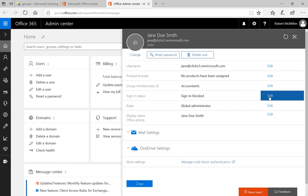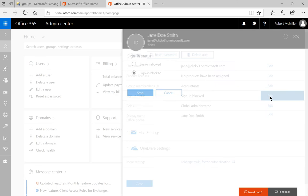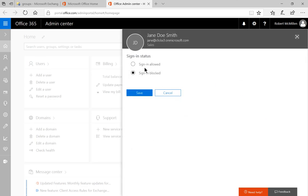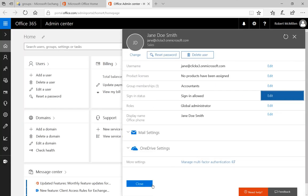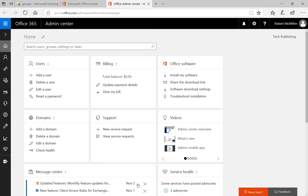So let's go ahead and go back to sign in blocked. We click sign in allowed and then Jane is now able to get back in to her account. And that's how we block or unblock a user from accessing Office 365.